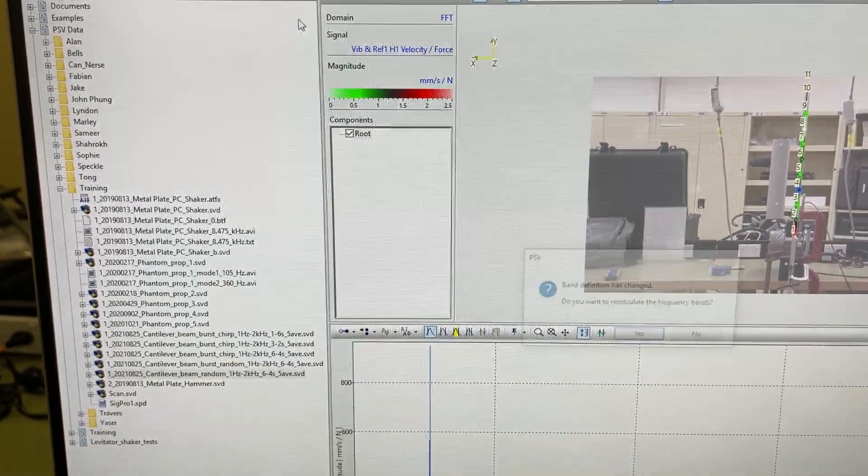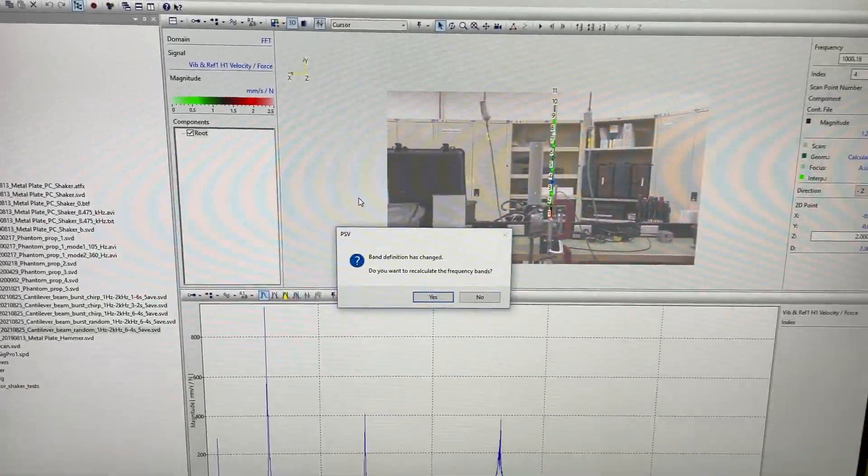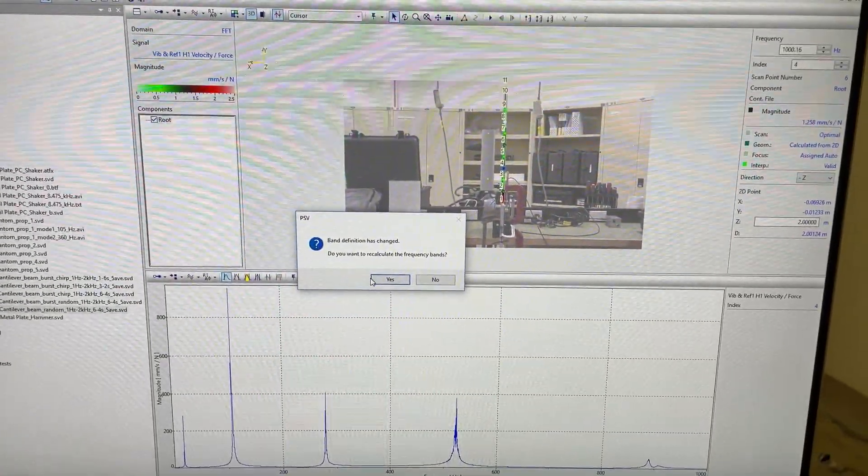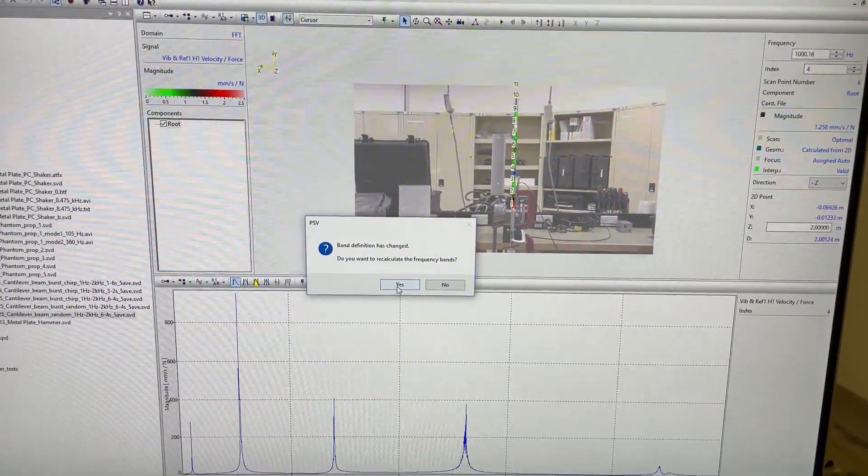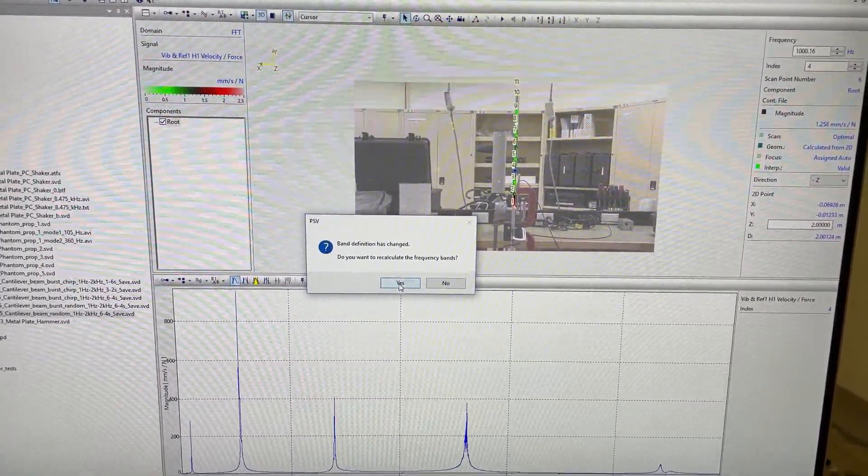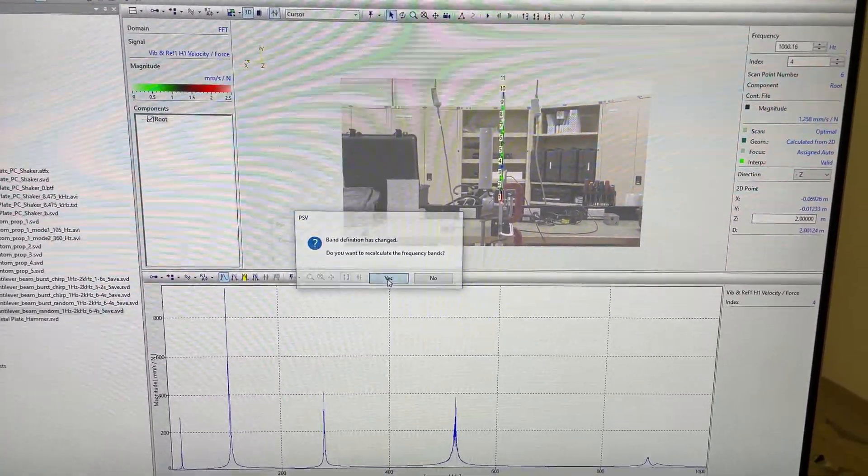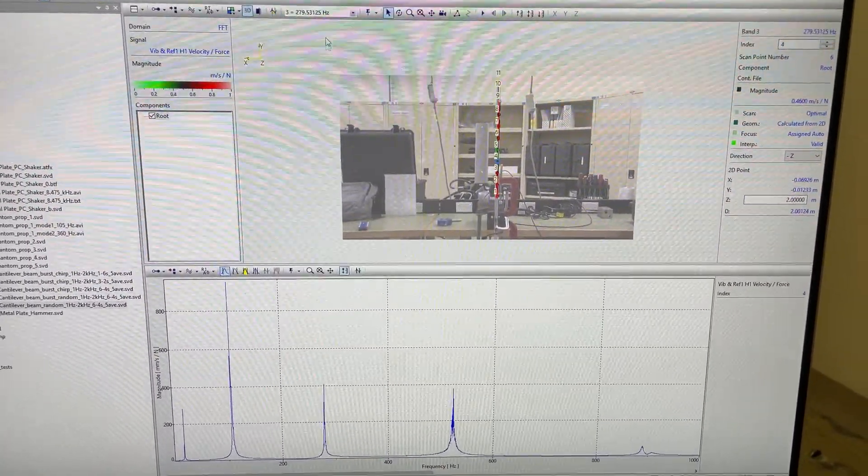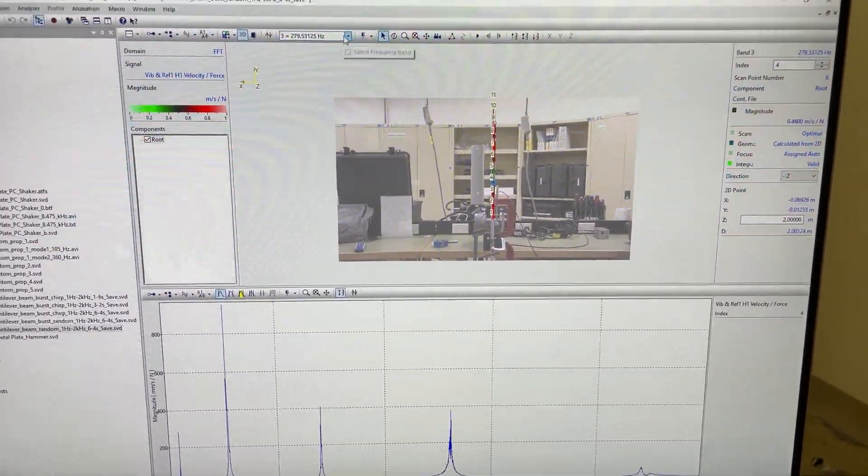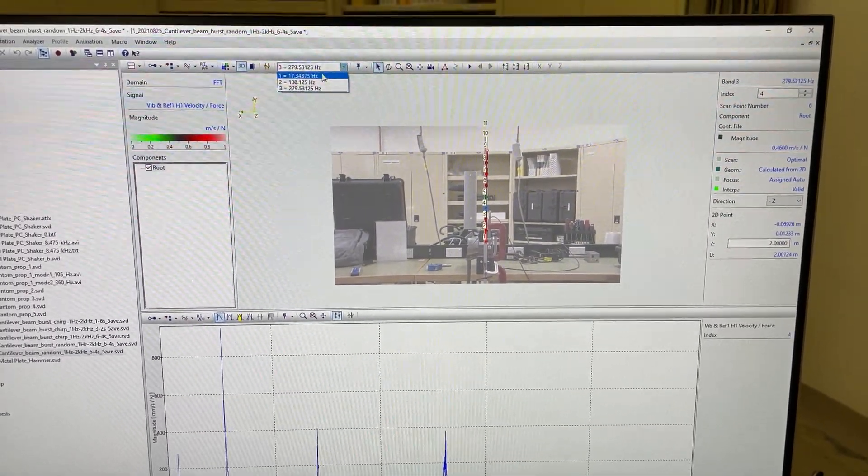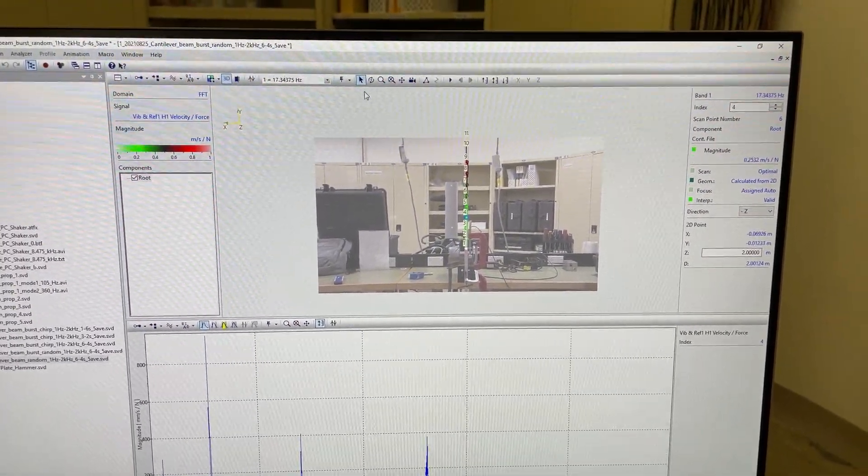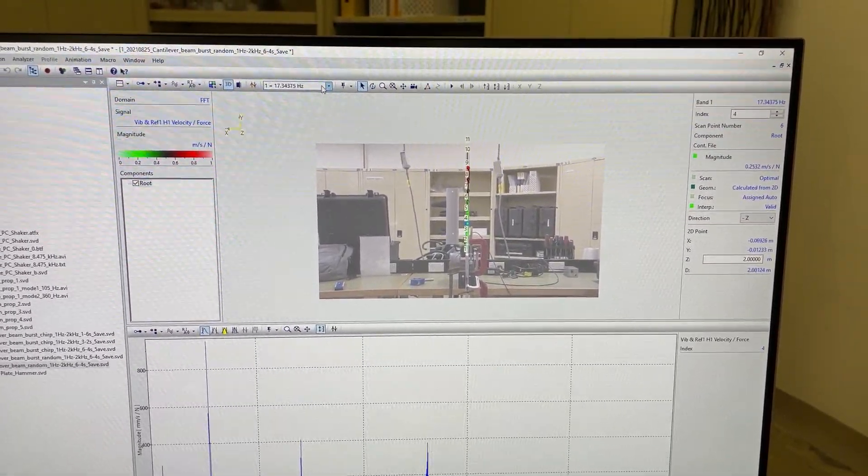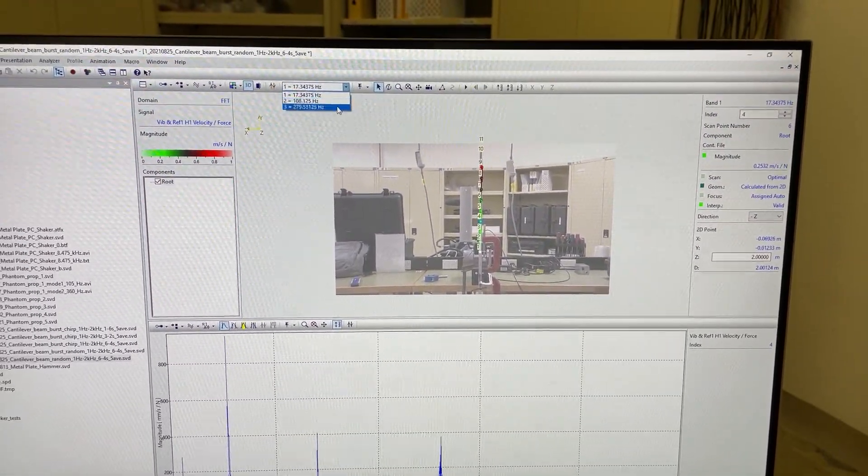When I close this window, the software will do some processing. It says 'you want to keep replace recalculated frequency bands,' we'll say yes. Now in my drop-down over here, I can see that I've got those three modes now processed.